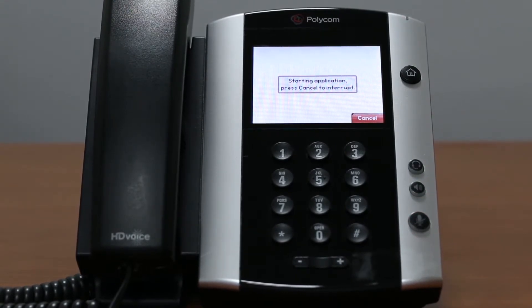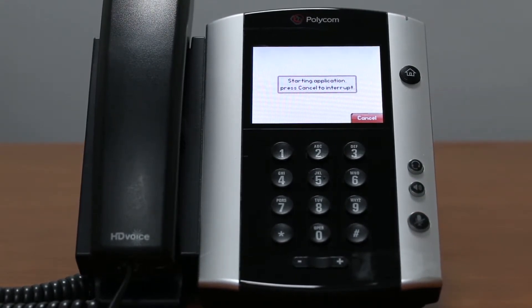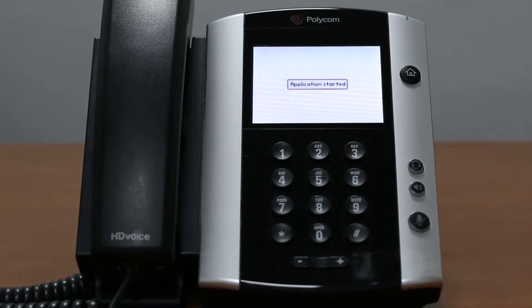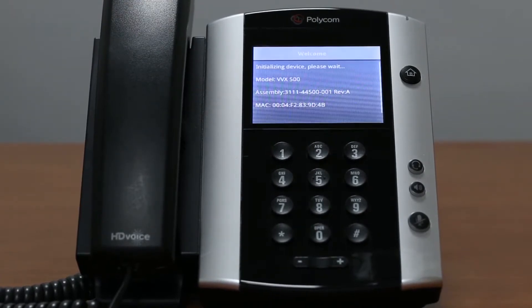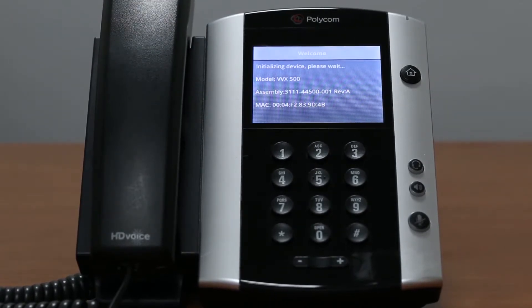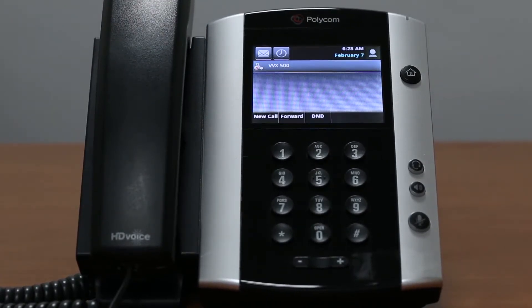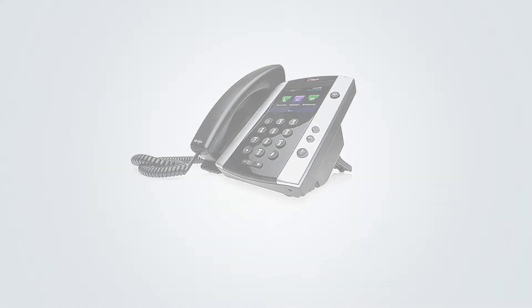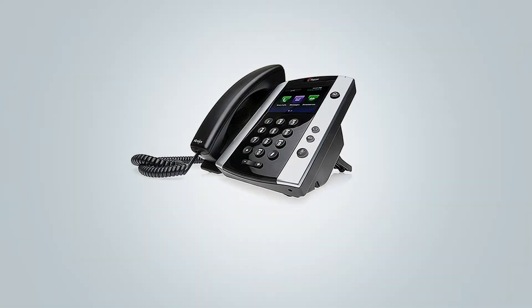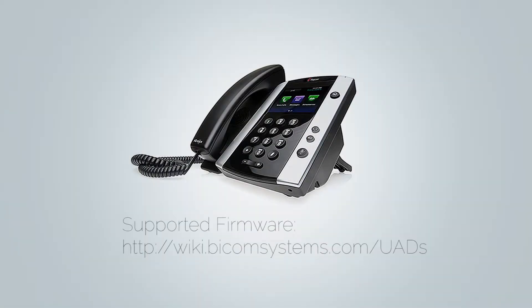It will take a minute for your phone to reset and reboot and once done you need to check your firmware version. It is important that your phone is loaded with the appropriate firmware version. Different models may require different firmware versions. You can look up which firmware version is supported for your device at wiki.bicomsystems.com/UADs.